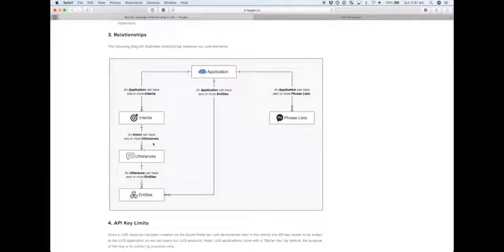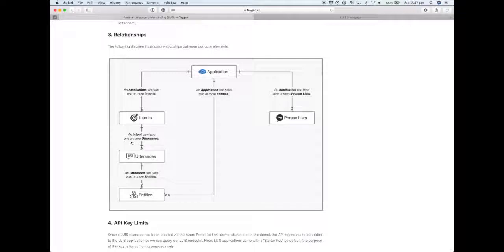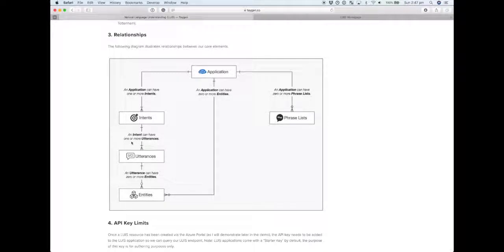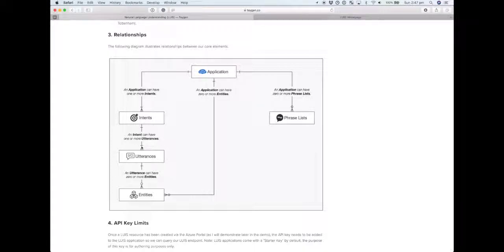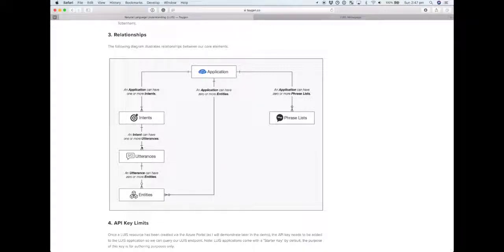An intent can have one or more utterances. Usually it's going to obviously be more, because the more utterances that we can provide an intent, the more examples that LUIS has to feed from. An utterance for the play music intent might be 'play Billie Jean by Michael Jackson,' or 'play me a blues song,' or 'play my favorite playlist.' They're three different utterances all related to the same intent.